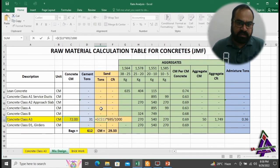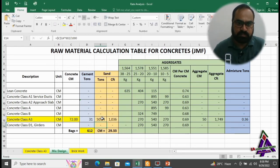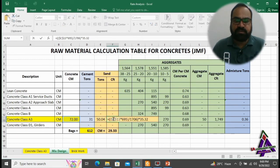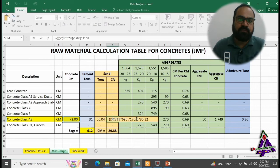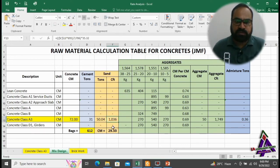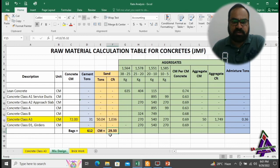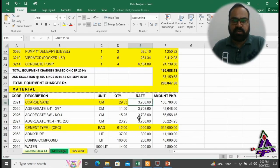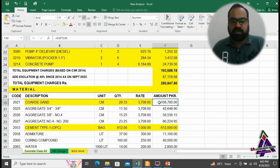Sand is added at the rate of 695 kg per cubic meter and converted into tons. To convert tons into cubic feet, we divide by the density of sand which is 1,706 kg per cubic meter, then multiply by 35.32, giving 1,036 cubic feet of sand. In this rate analysis we are using cubic meters, so we take 29.33 cubic meters. Today's rate per cubic meter is 3,708.60, giving a total cost of coarse sand of 1,08,780.60.